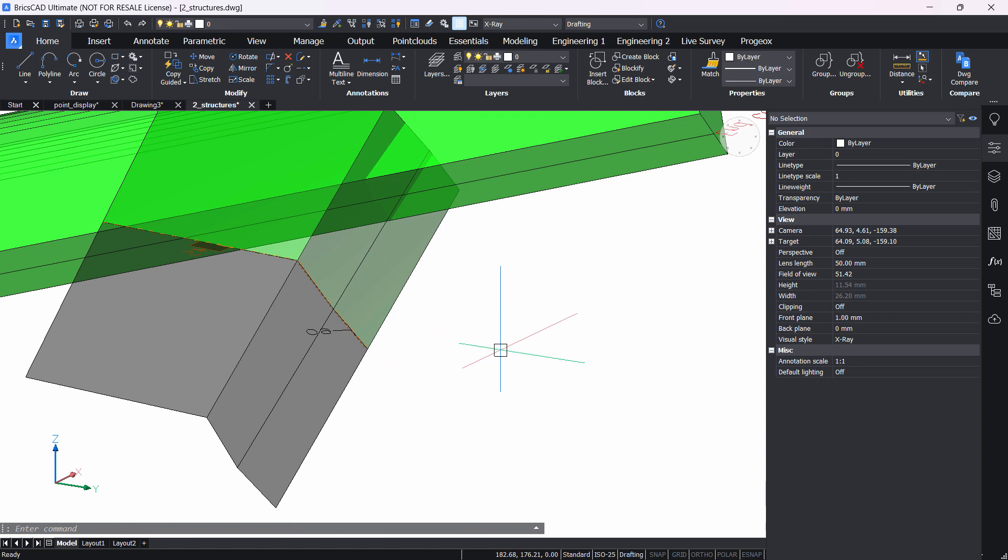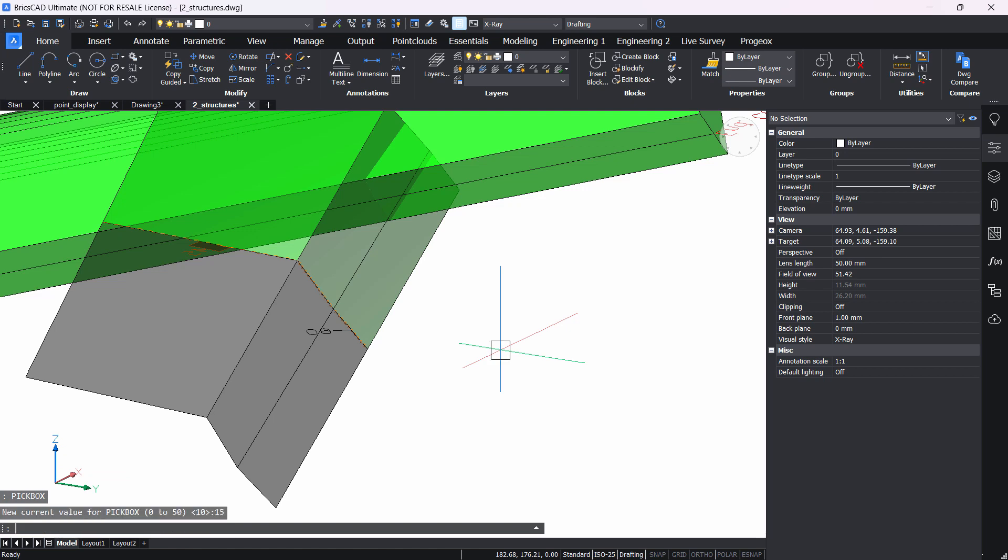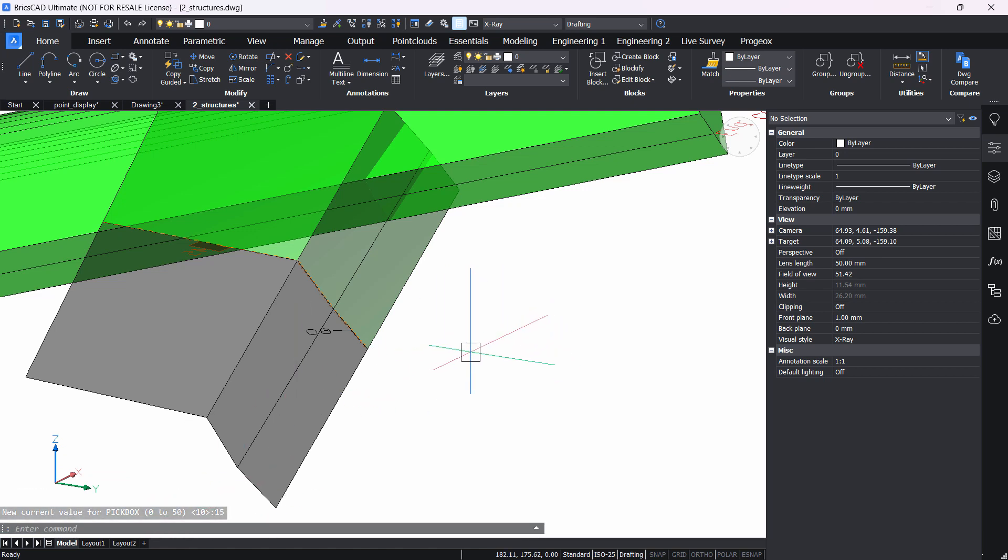The second option is to type in directly in the command line pick box and change the value here. As you can see, we have the value increased to 15, and we can always go back to any other values.